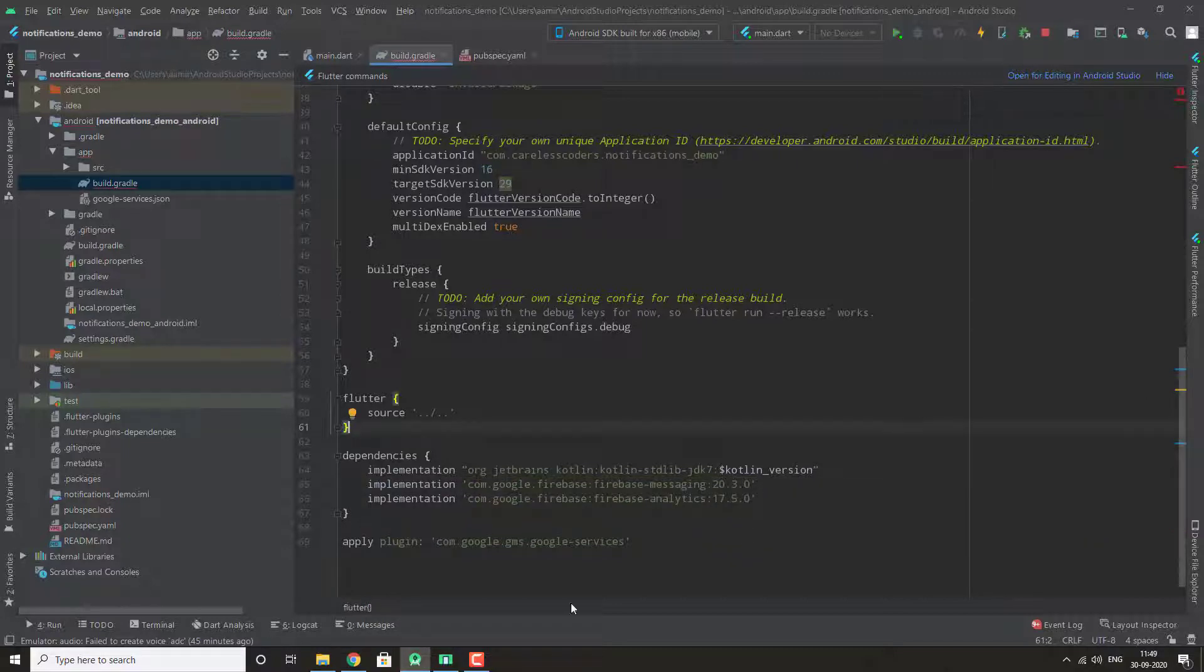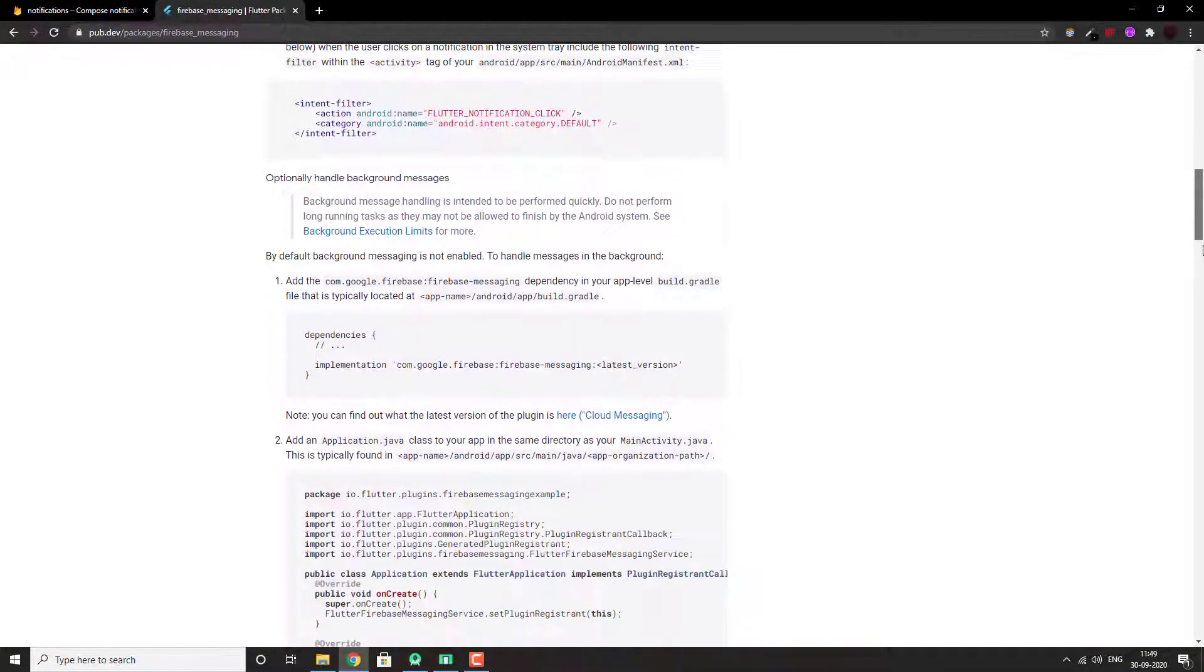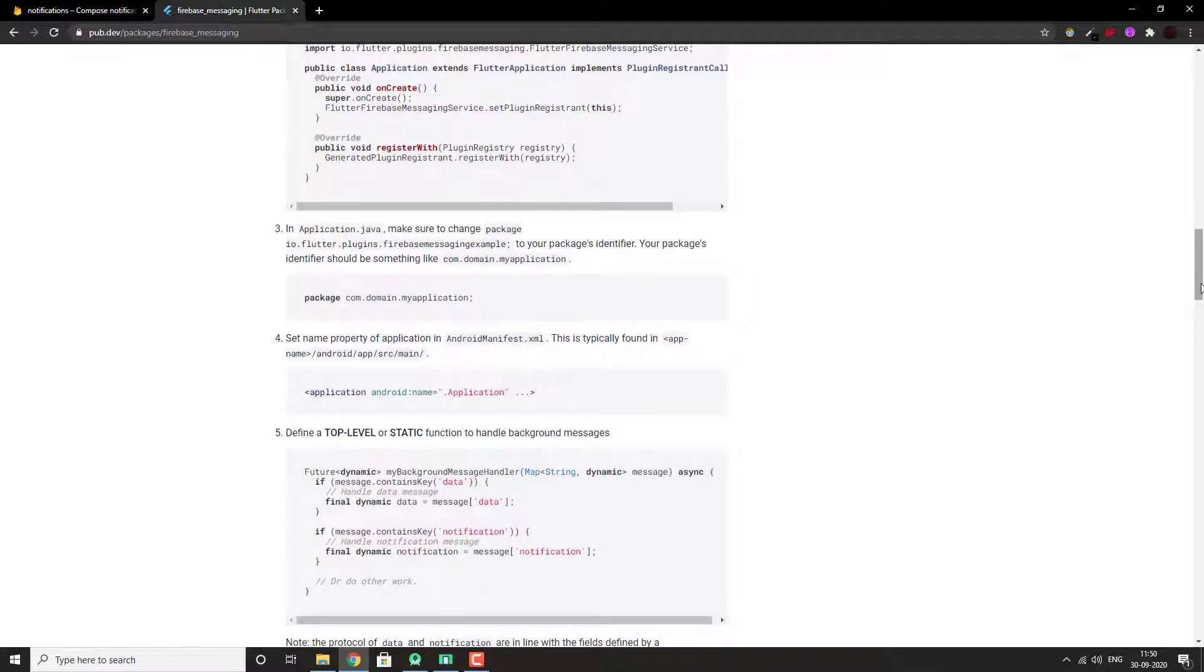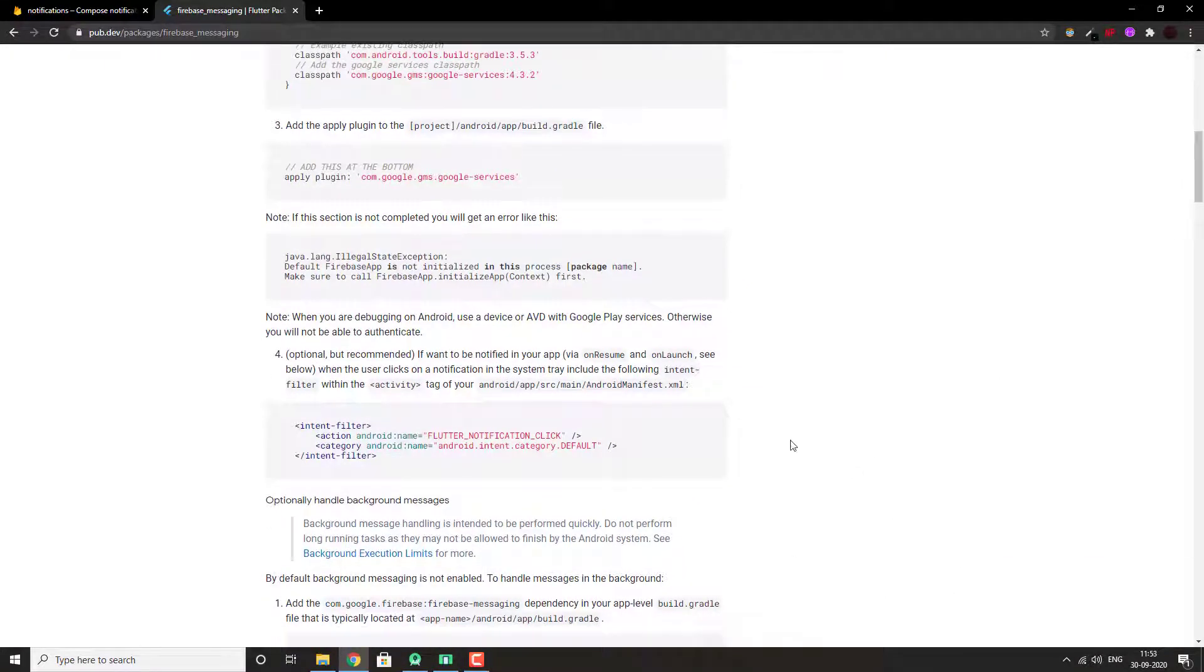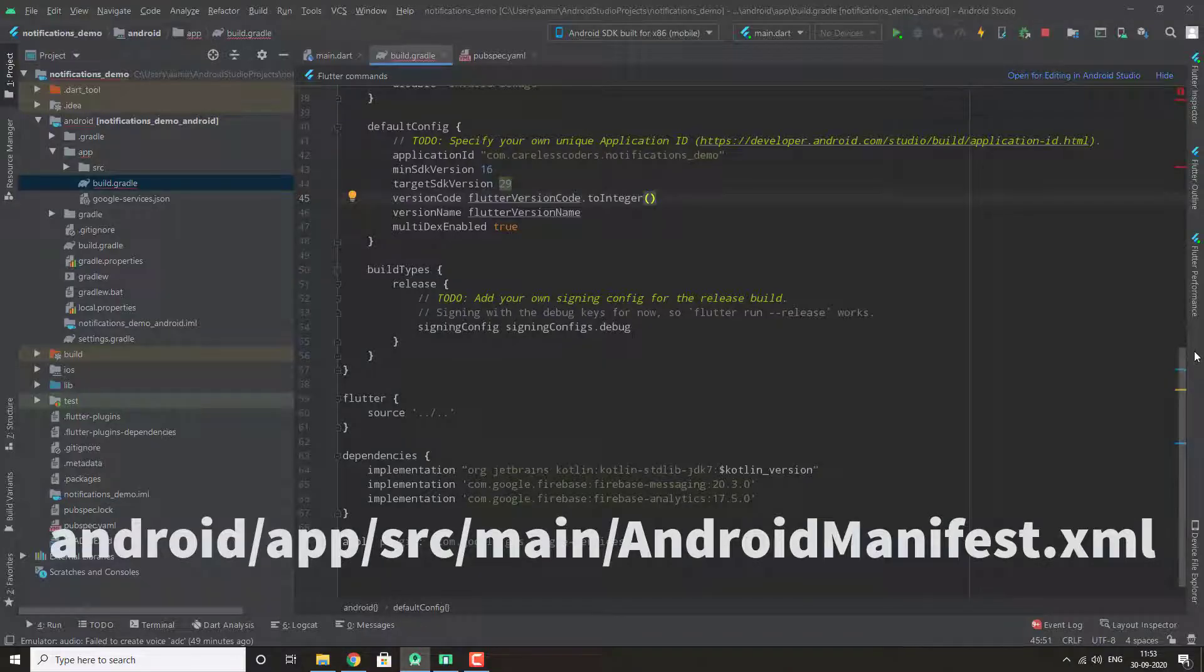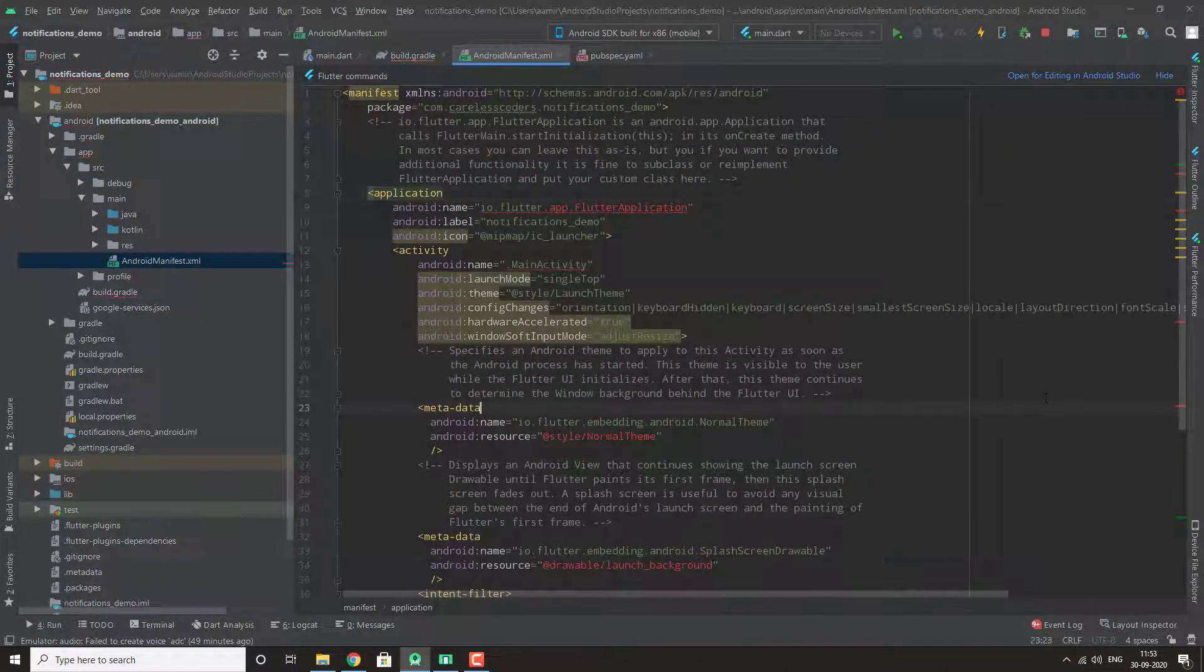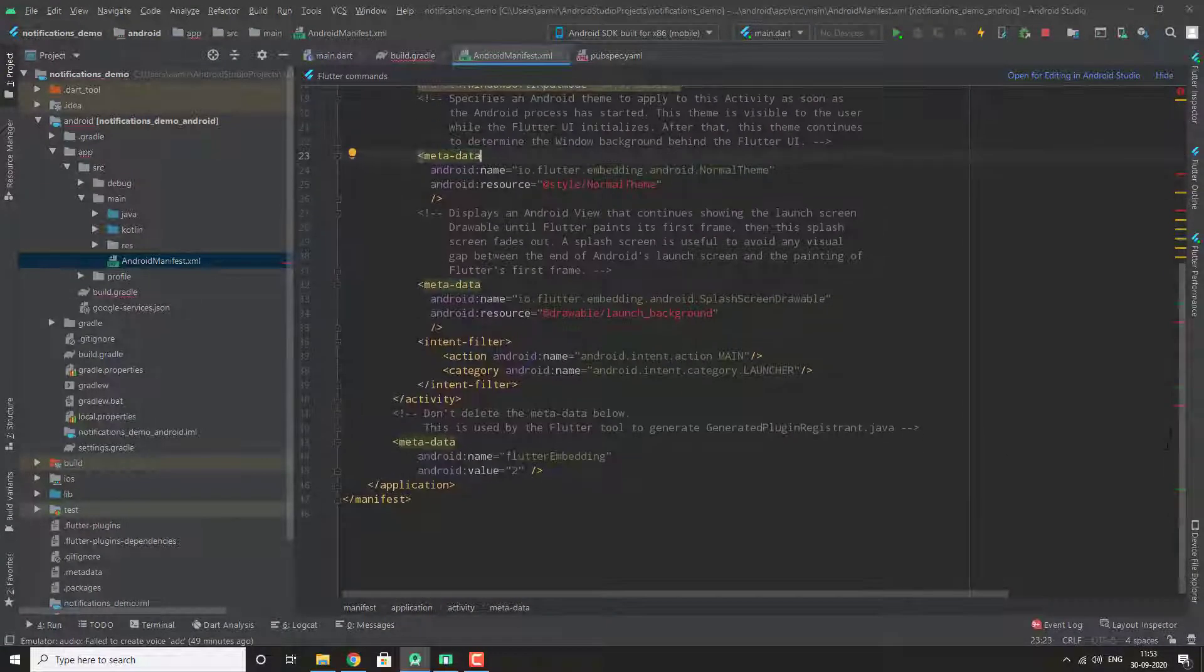Next, we will copy this code, the intent filter. Copy this and we will paste this inside Android app src main, just before the activity end tag.